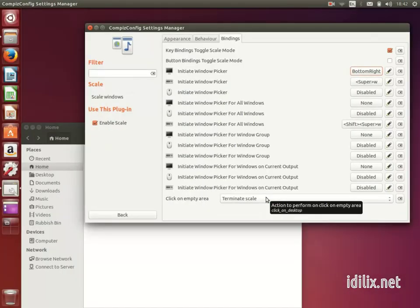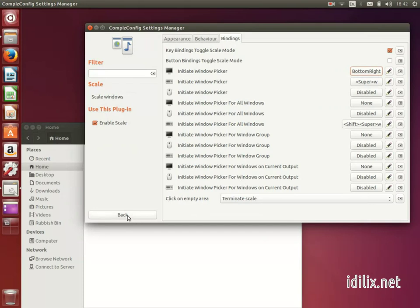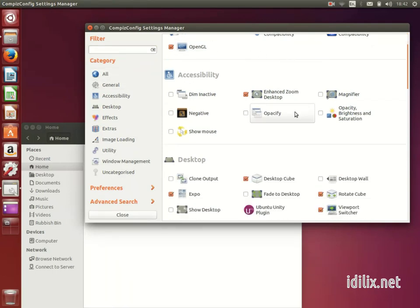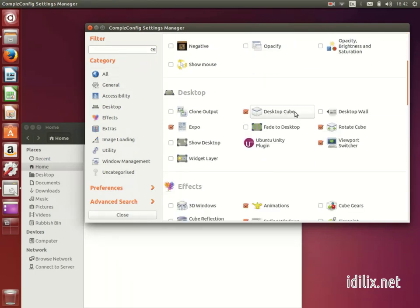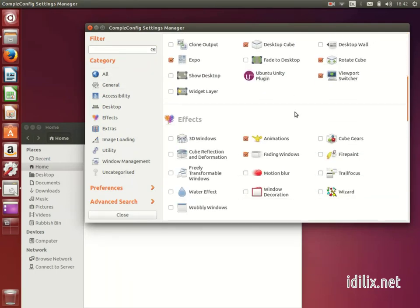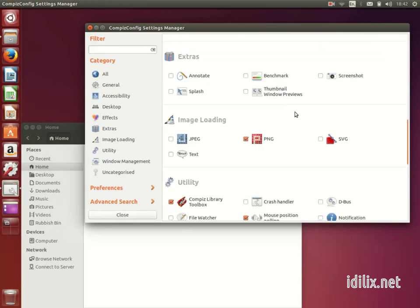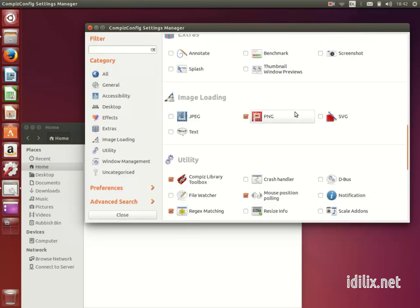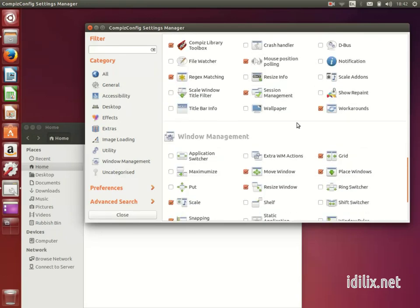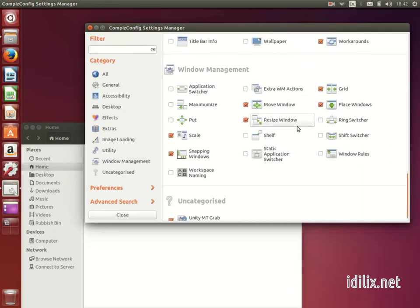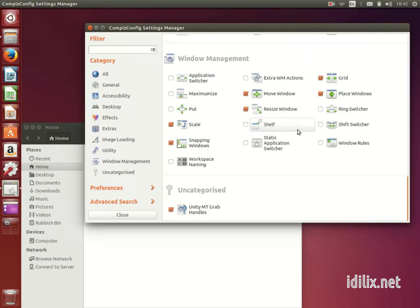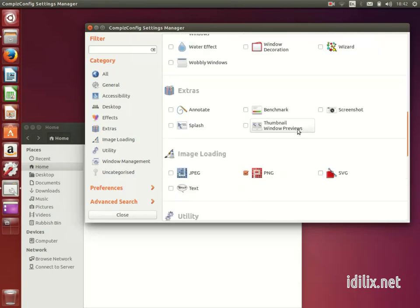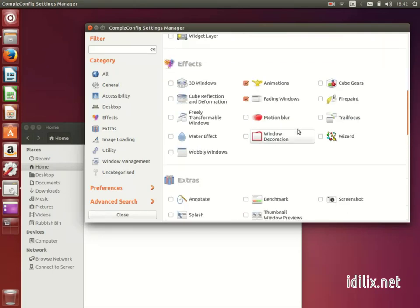Compiz has really a lot of options and we can't see all of them here. If you want to discover more options, be careful not to do something that could break your interface. Unfortunately, this might happen when you're tweaking something and you're not quite sure how it works. So, be cautious.